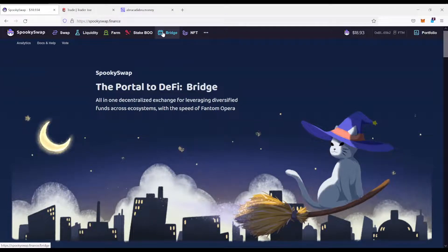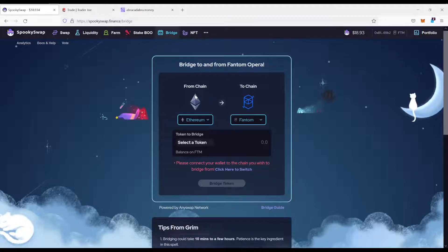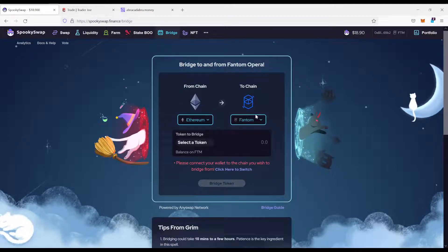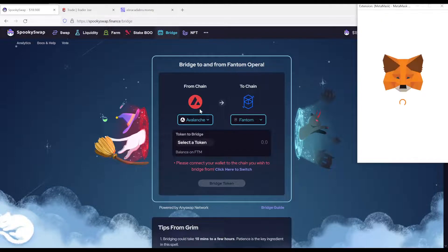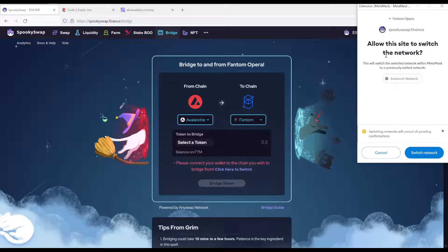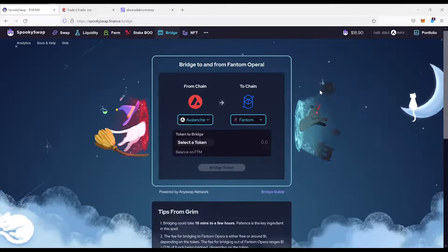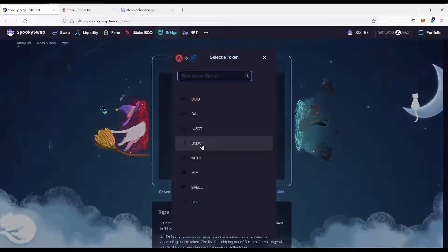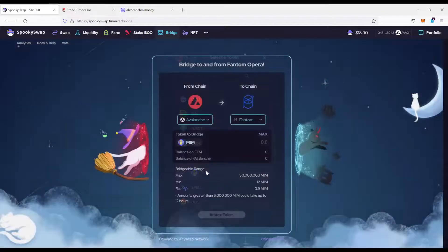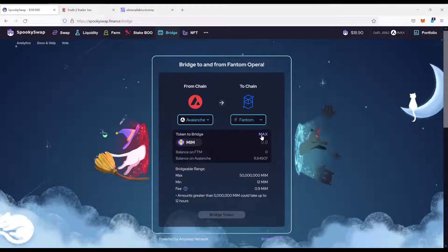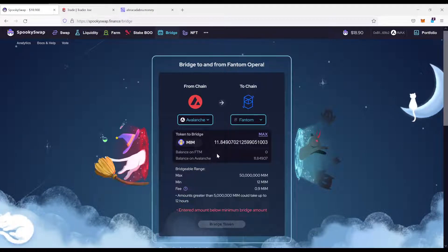What they are offering right here is a bridge. And the bridge is basically the thing which allows you to get the assets from one network to the other. So what you want to do, you want to bridge from Avalanche. You see, now it asks me again to swap, to switch back to the Avalanche network. Let's do that. To the Phantom chain. Select the token. We just converted our Avalanche to MIM, so we want to do the MIM. And we want to do the max amount. There you go.